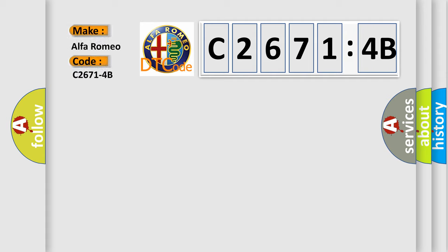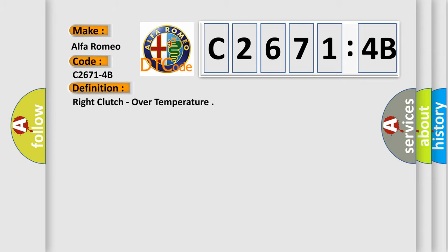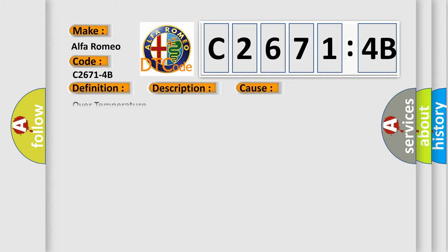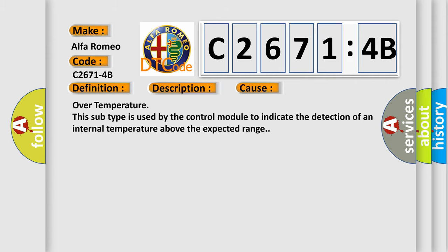So, what does the Diagnostic Trouble Code C2671-4B interpret specifically for Alfa Romeo car manufacturers? The basic definition is Right clutch over temperature. And now this is a short description of this DTC code: Calculated right torque motor clutch temperature above 250 degrees Celsius.